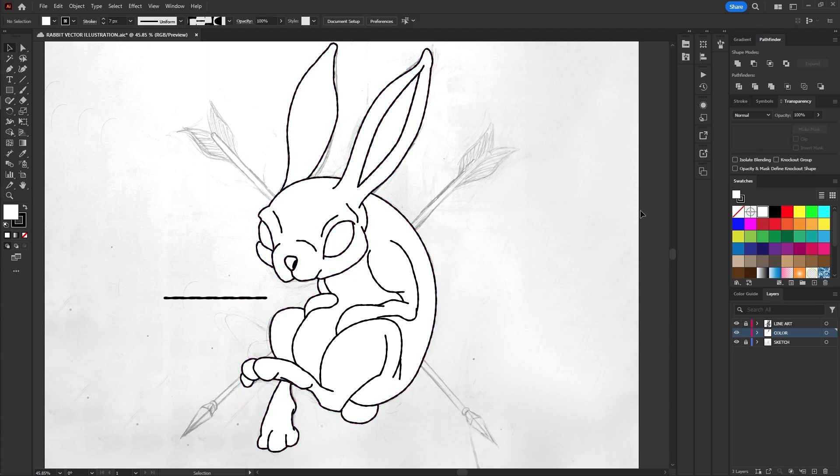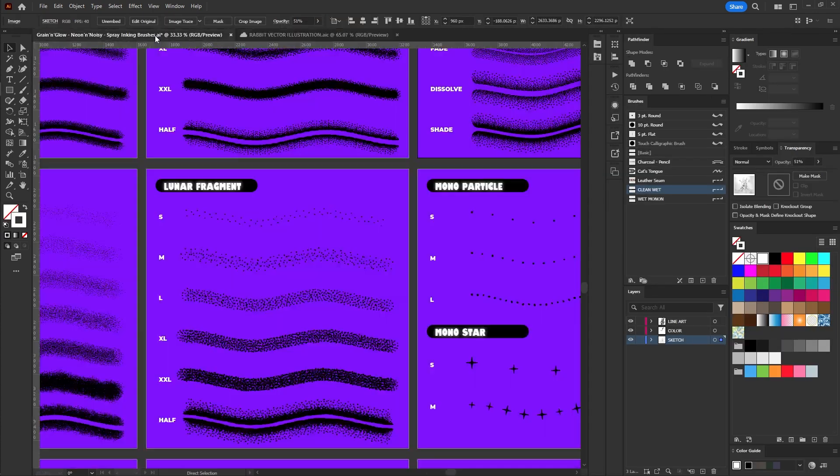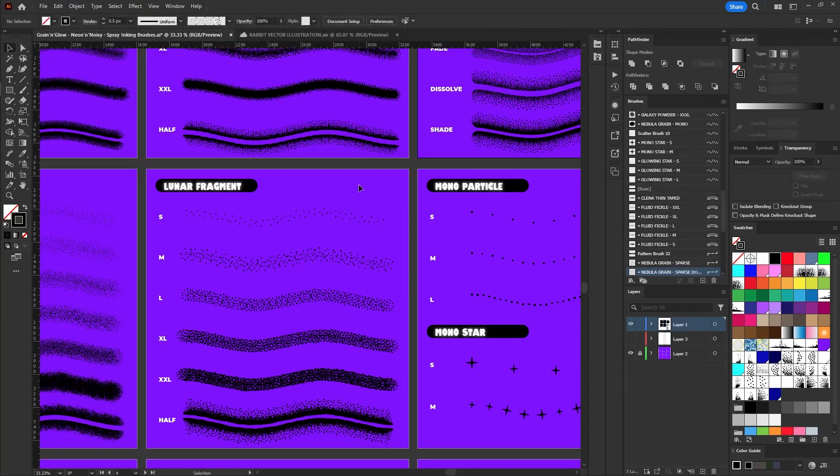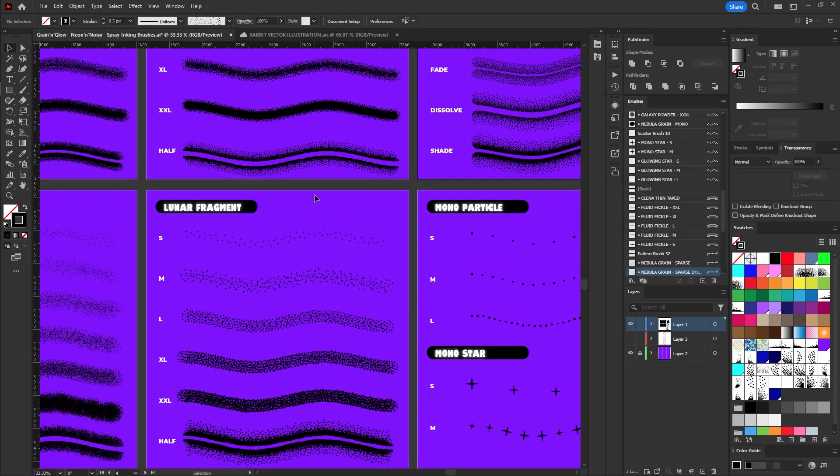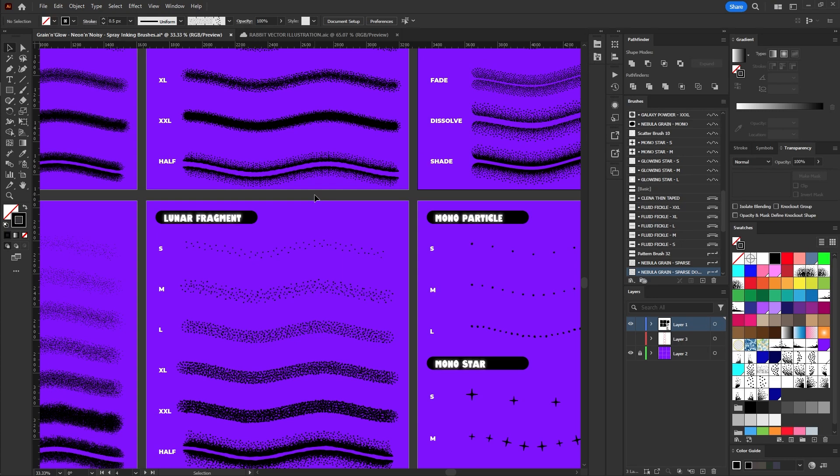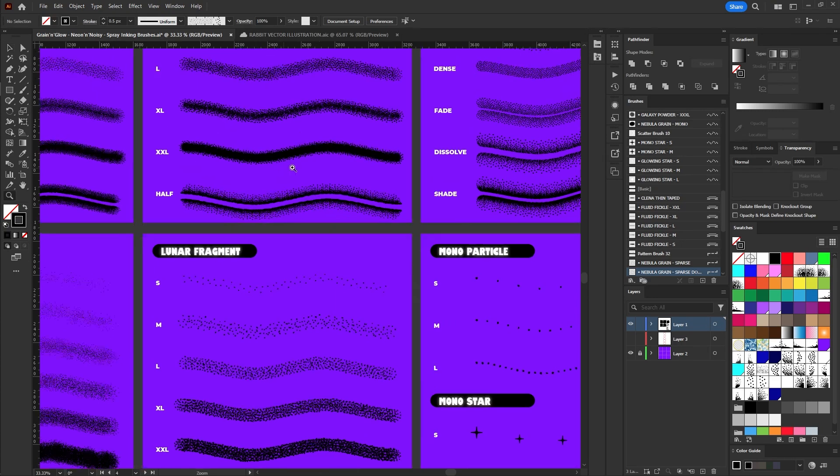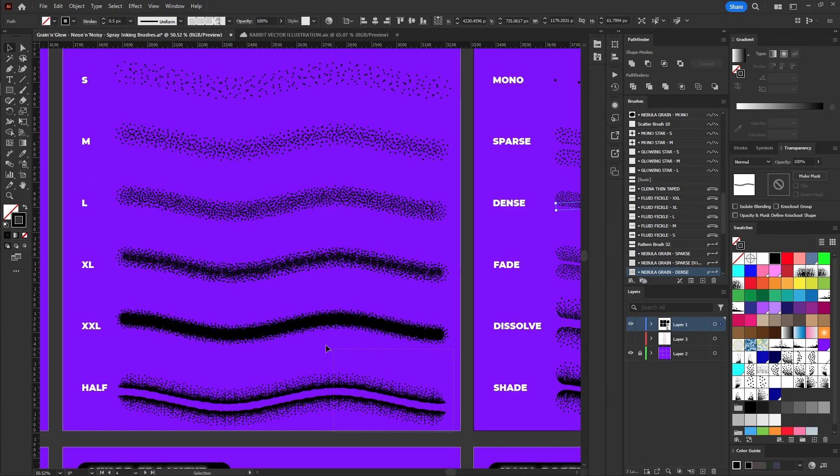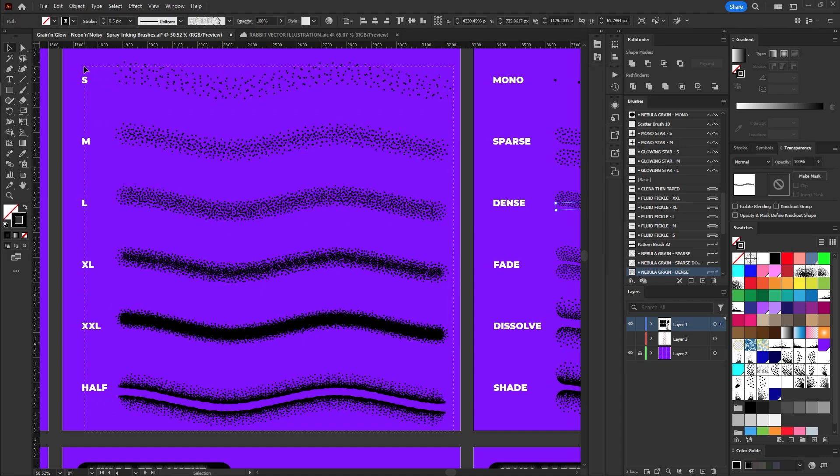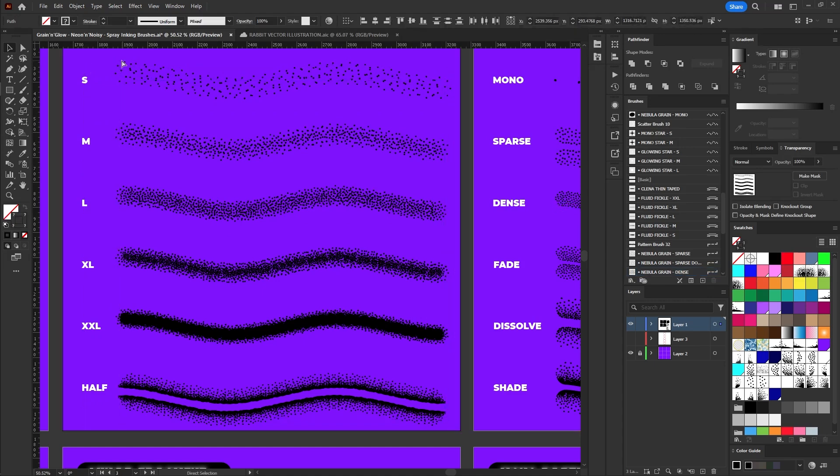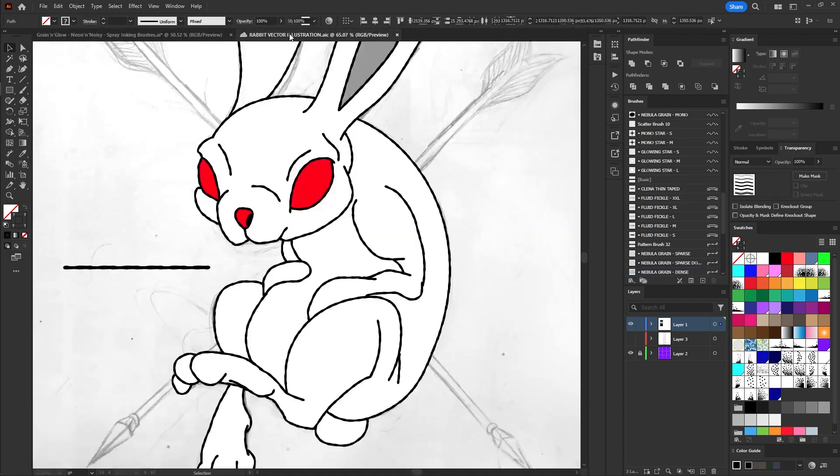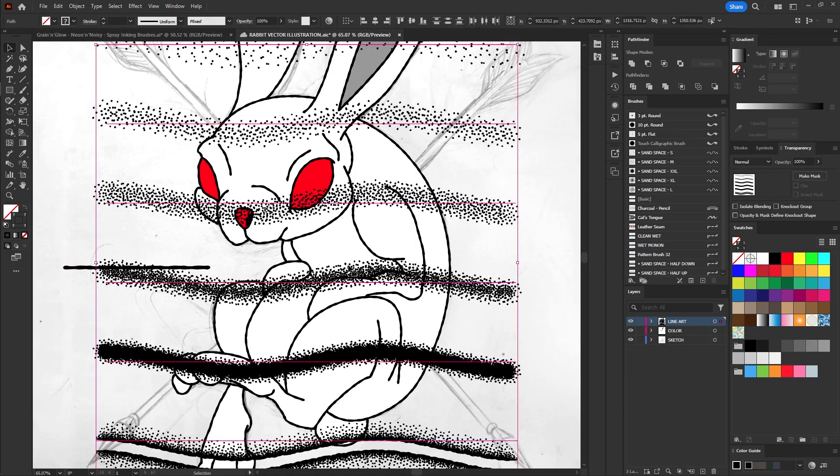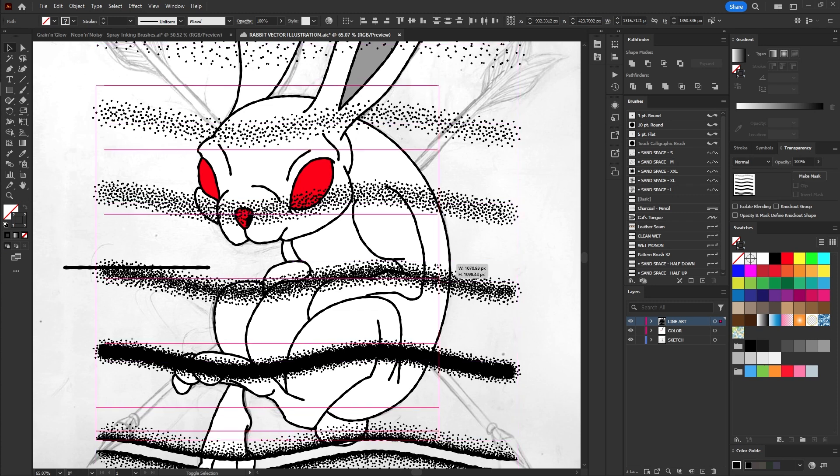To add textures, go back to the brush file you downloaded and copy some styles you like. Remember that the brushes are organized in an orderly manner from the lightest to the densest. After copying, return to our project file and paste the brushes. Adjust them to fit an ideal size for coloring your illustration.